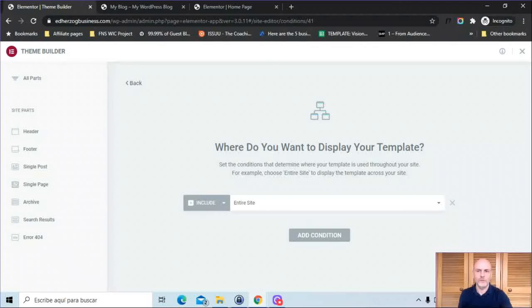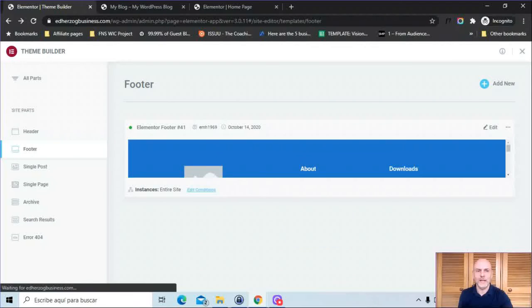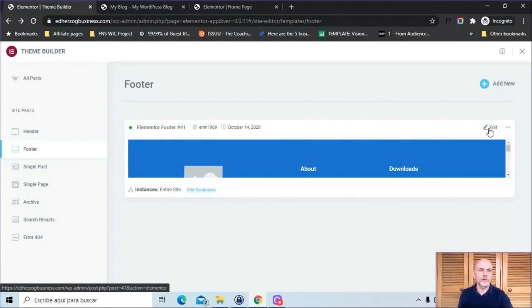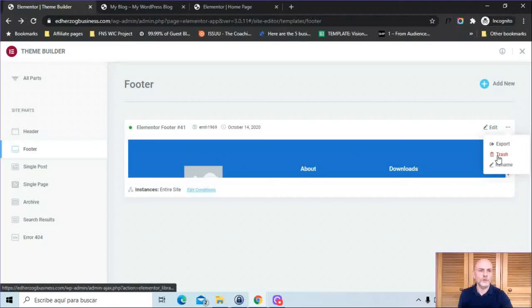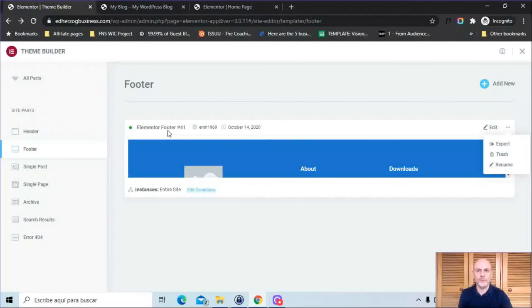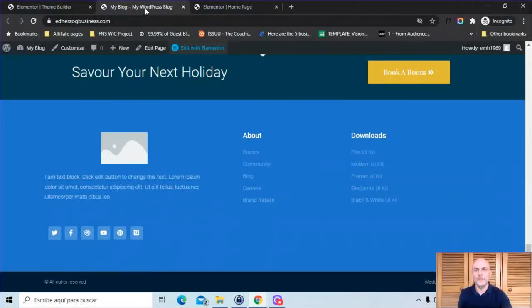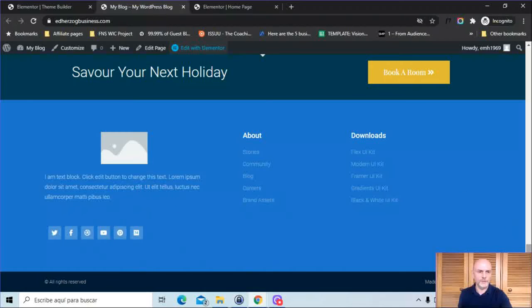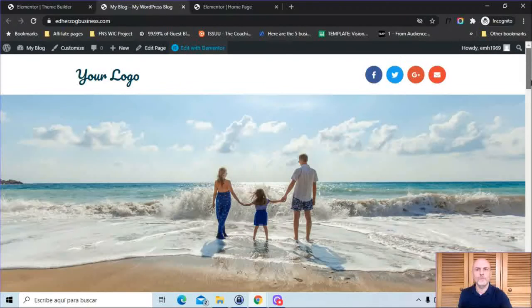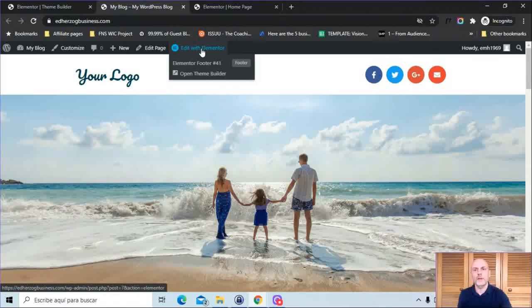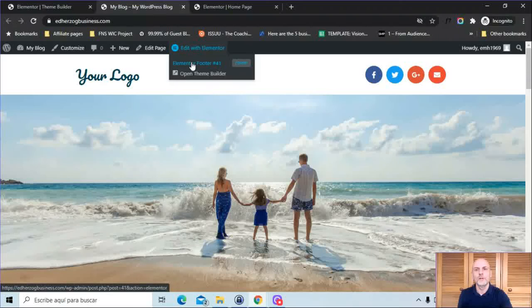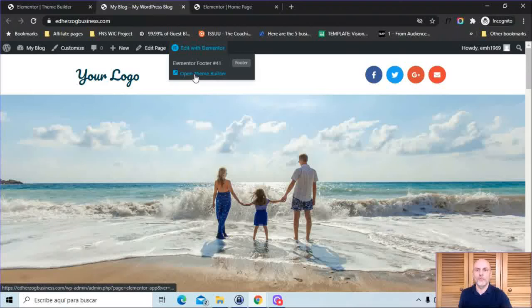You can click here to edit the footer if you want to edit the content. Then here you've got export, trash, and then rename it. It automatically gives it this default name, but you probably want a different name, so you click there and give it a different name. You can also come here onto this page and up here where it says edit with Elementor, you can click here to open that footer and edit it. You can also go to the Theme Builder via this here.